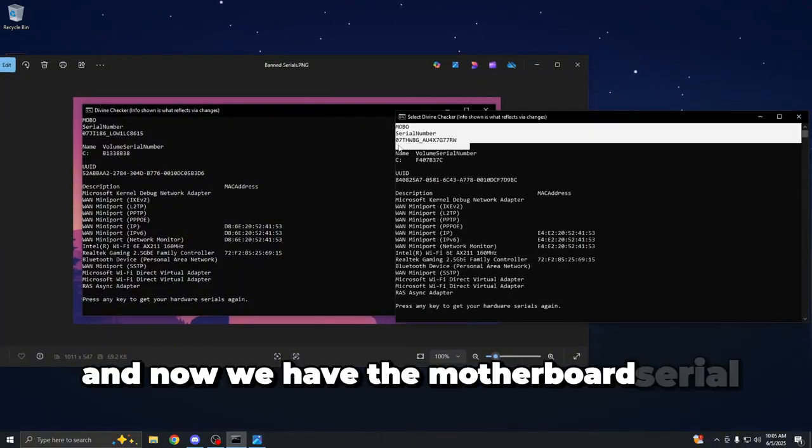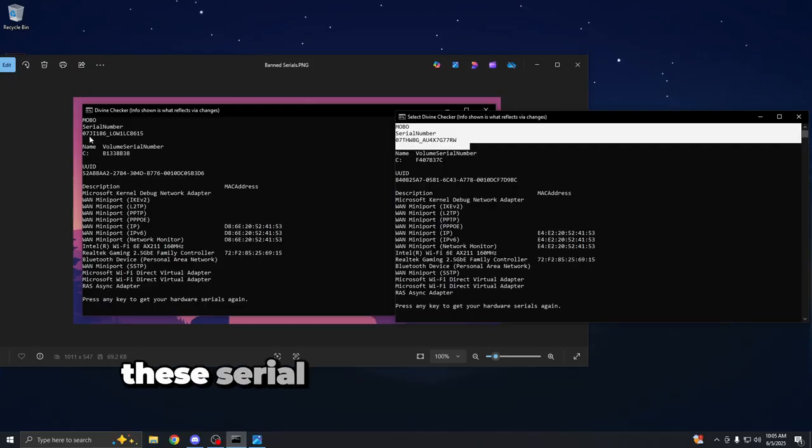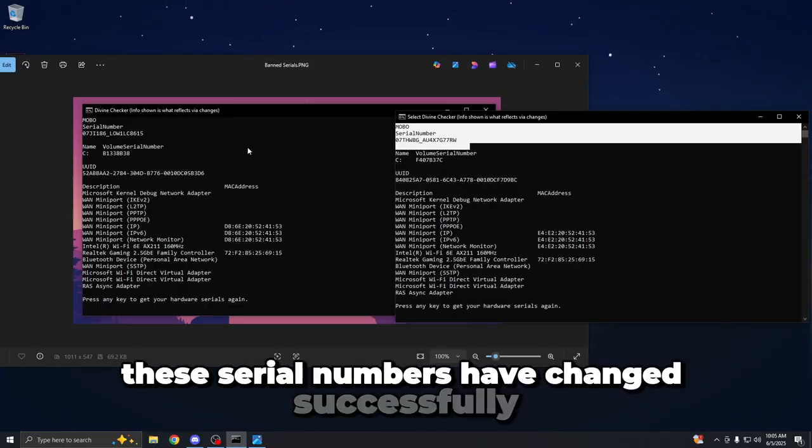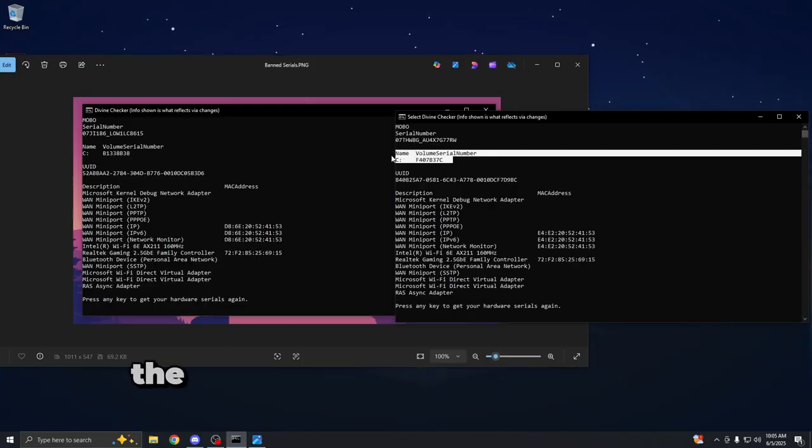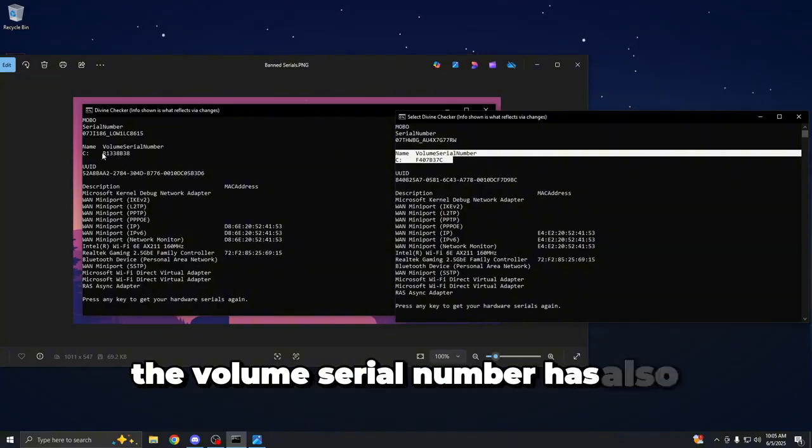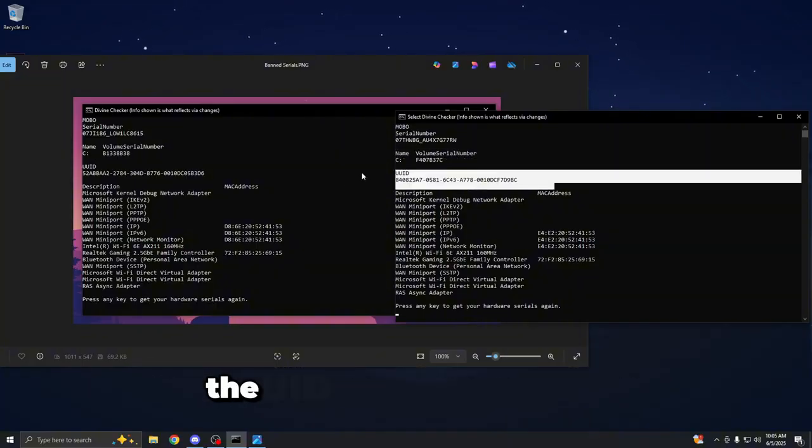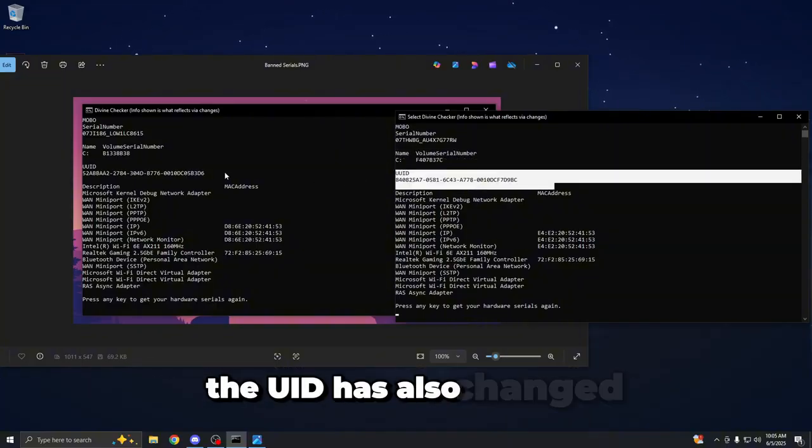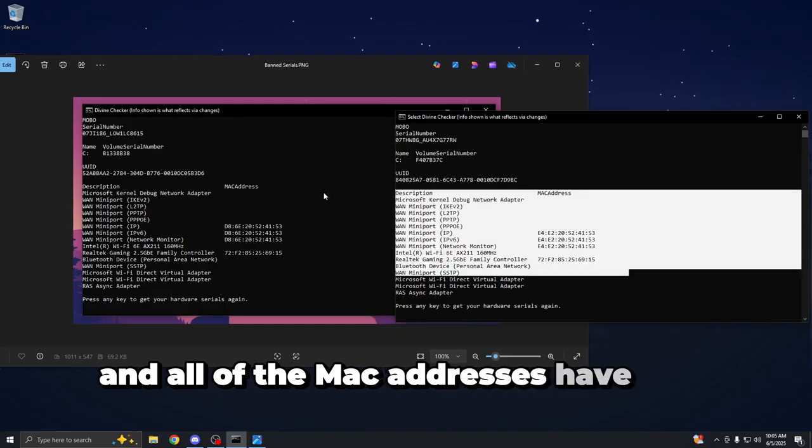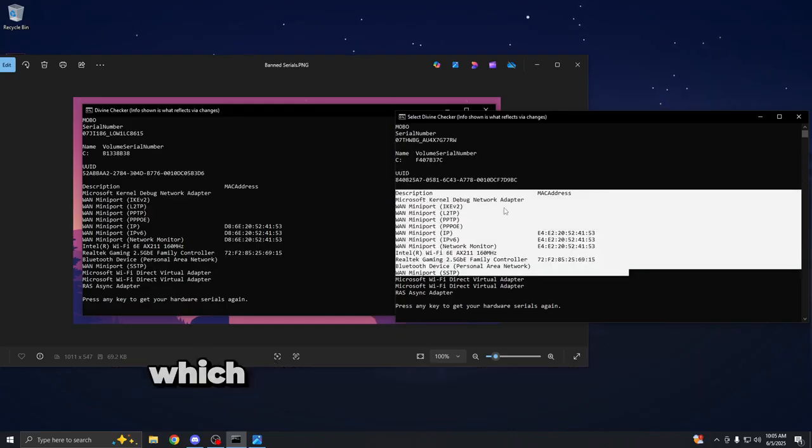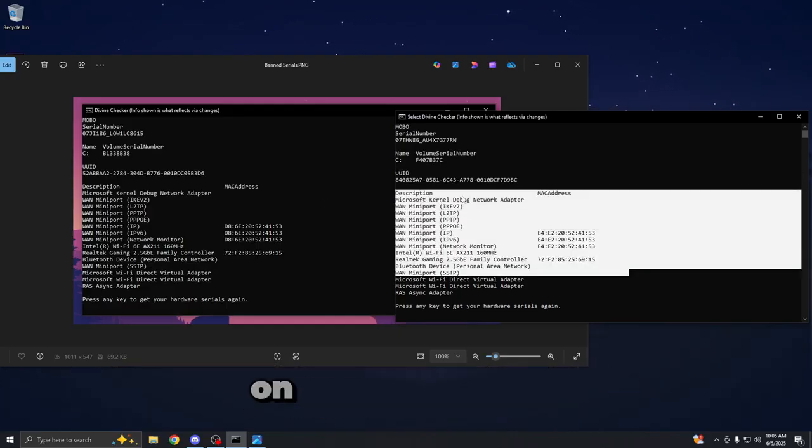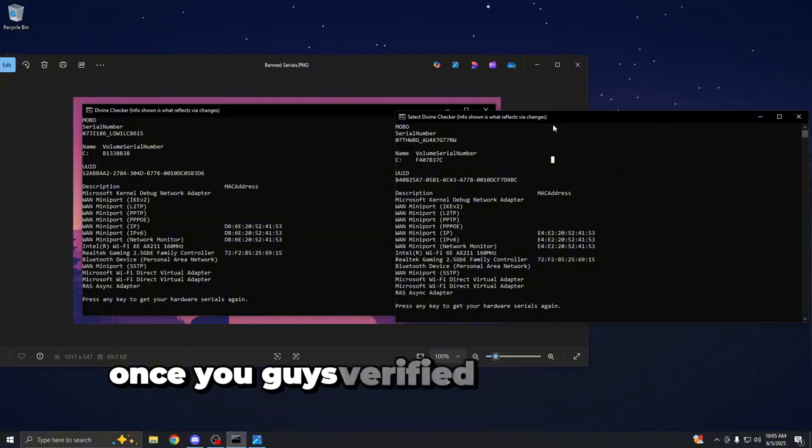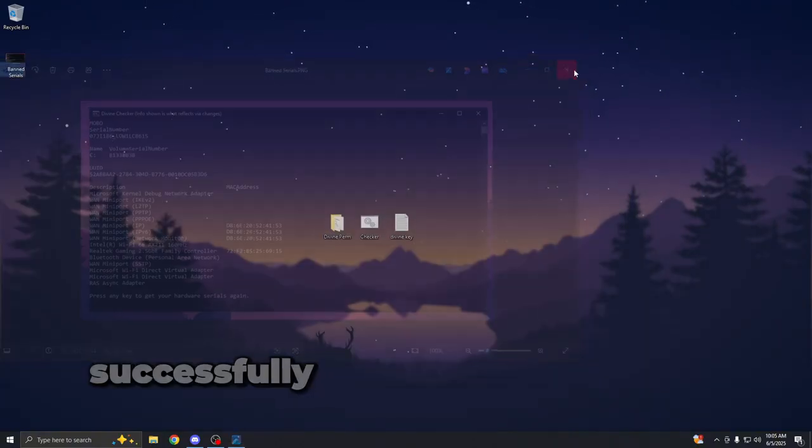And now we have the motherboard serial number. As you guys could see, these serial numbers have changed successfully and these numbers are all different. The volume serial number has also changed and these numbers are different. The UID has also changed and all of the MAC addresses have also changed, which means that the spoof has successfully applied on our computer. So once you guys verified that you have been spoofed successfully,